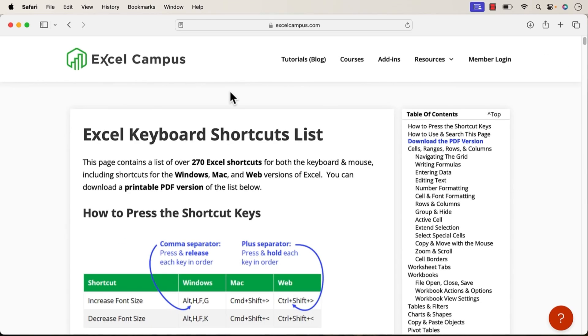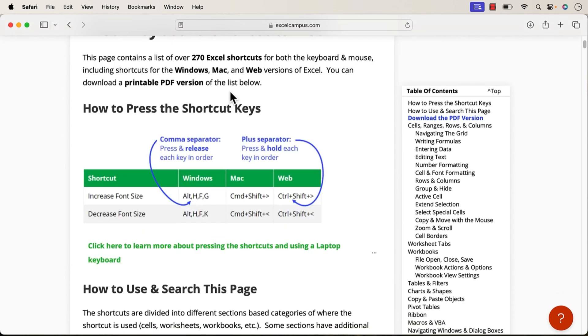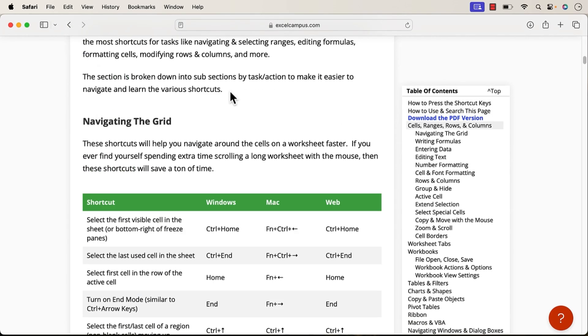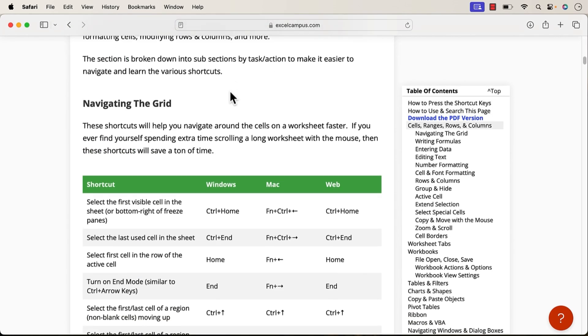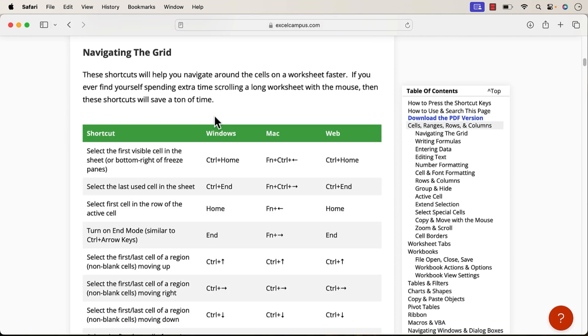If you're thinking, how am I going to learn or remember all of these shortcuts? Well, we do have a resource for you at excelcampus.com/shortcuts. I'll put a link to this page in the description below. Essentially, this page has over 270 Excel shortcuts listed on it for Windows, Mac, and the web versions of Excel. We also have a downloadable PDF. You can click here to download a PDF version of that, and this will help you learn shortcuts and also find them whenever you need them.